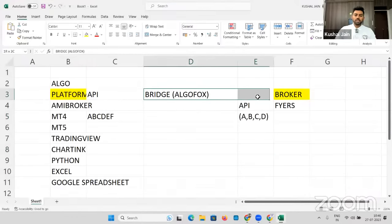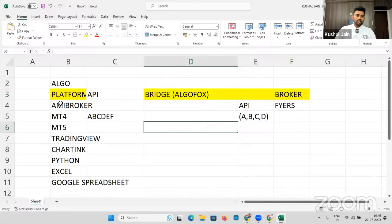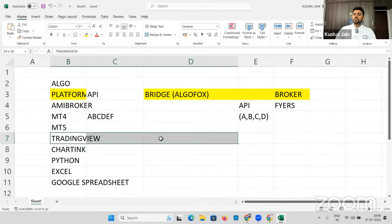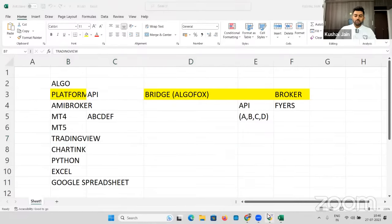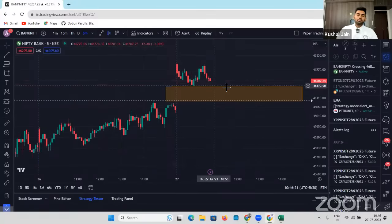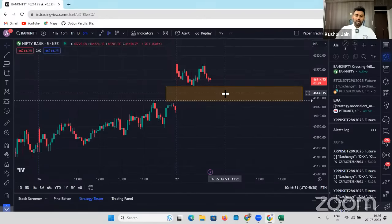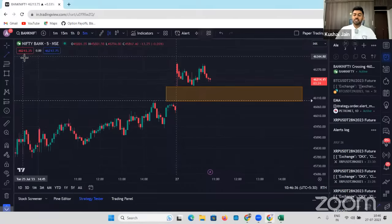This Fyers-AlgoFox connection is complete. Now the TradingView and AlgoFox connection is pending — we're going to do that also as we go ahead. Right now, I want to automate my trades where whenever this particular candle's low is broken and if the candle closes below this, I would want to short. How do I do it? It's very, very simple. I'm just going to take a horizontal line for price action lovers — we're going to talk about indicator-based setup also in detail as we go ahead.